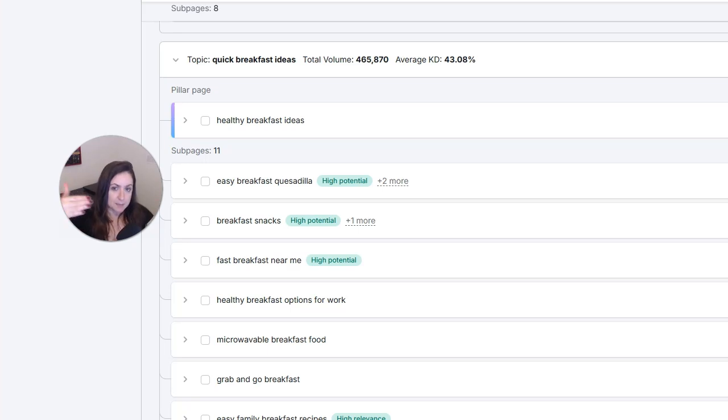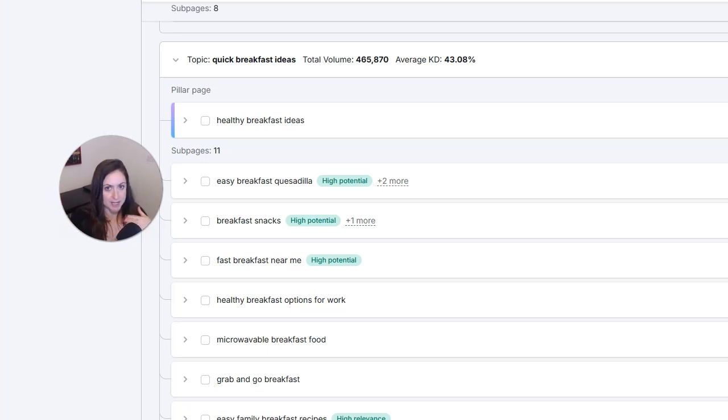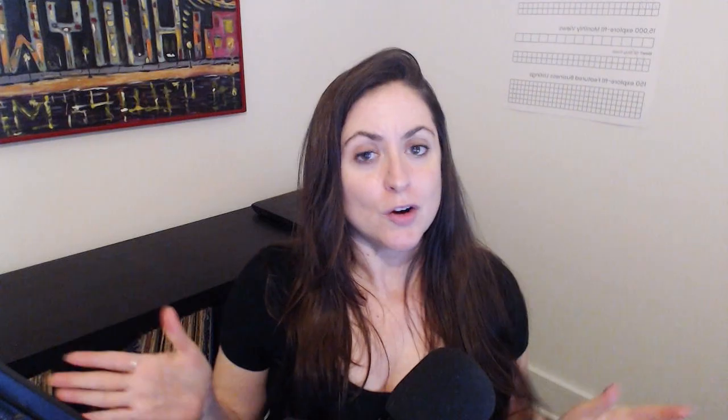Okay, so we did our keyword research, we took those keywords and made them into keyword clusters to plan how we're going to build our pages, and then we organize those pages into content silos. Now let's go ahead and get your blog posts planned.